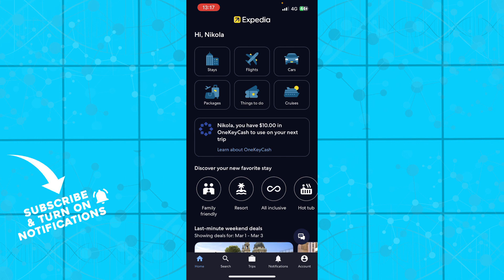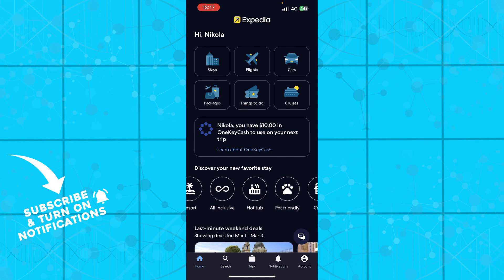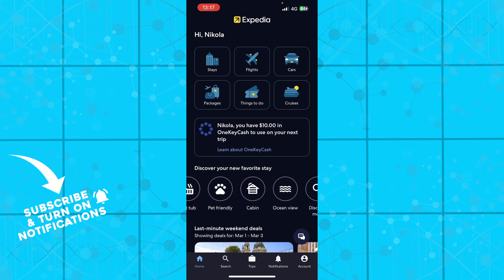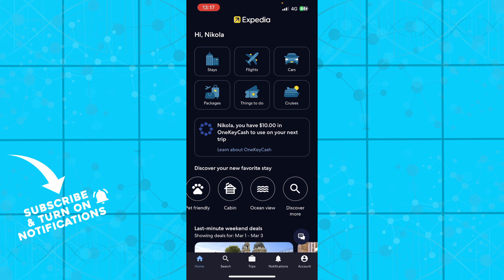You can also discover your new favorite stay where you can click on family friendly, resort, all inclusive, hot tub, pet friendly, cabin, ocean view, and discover more options.